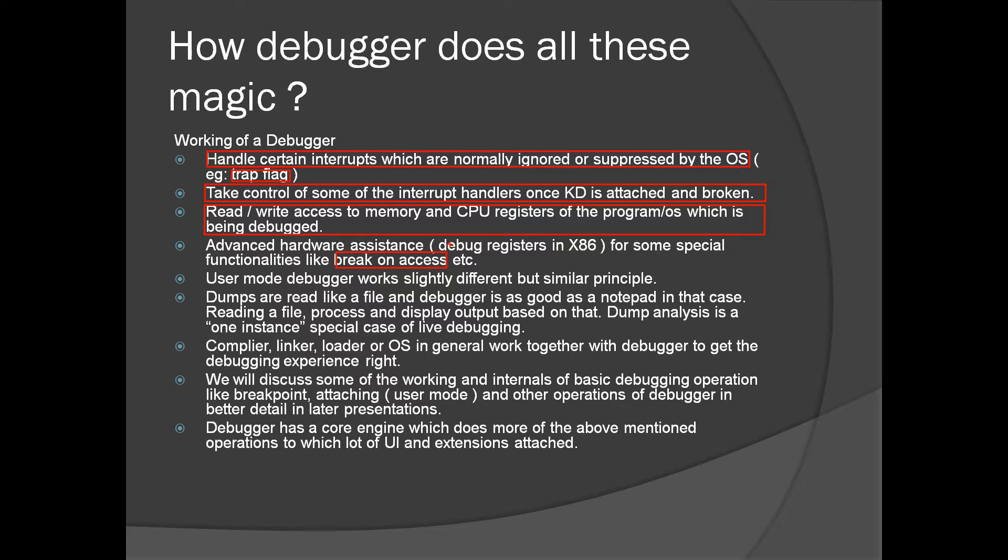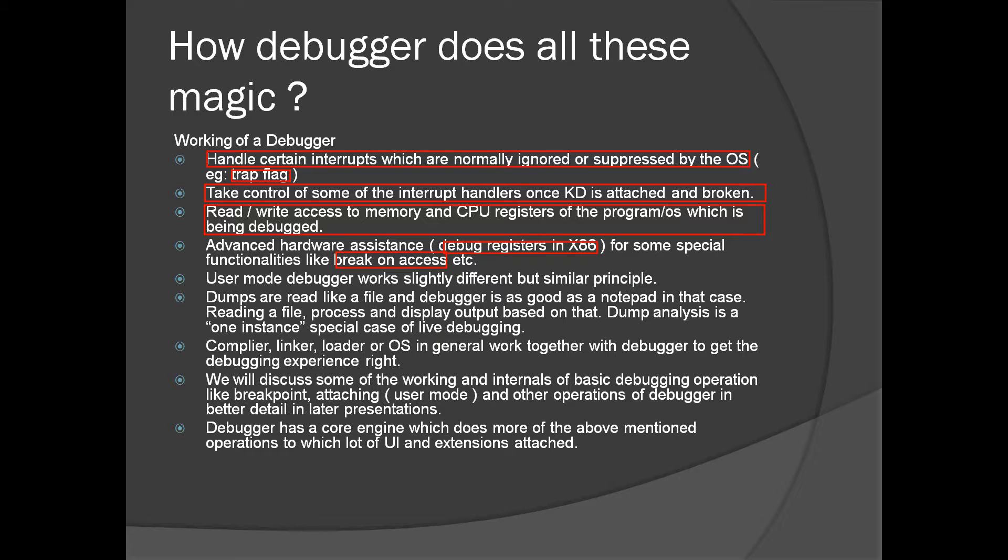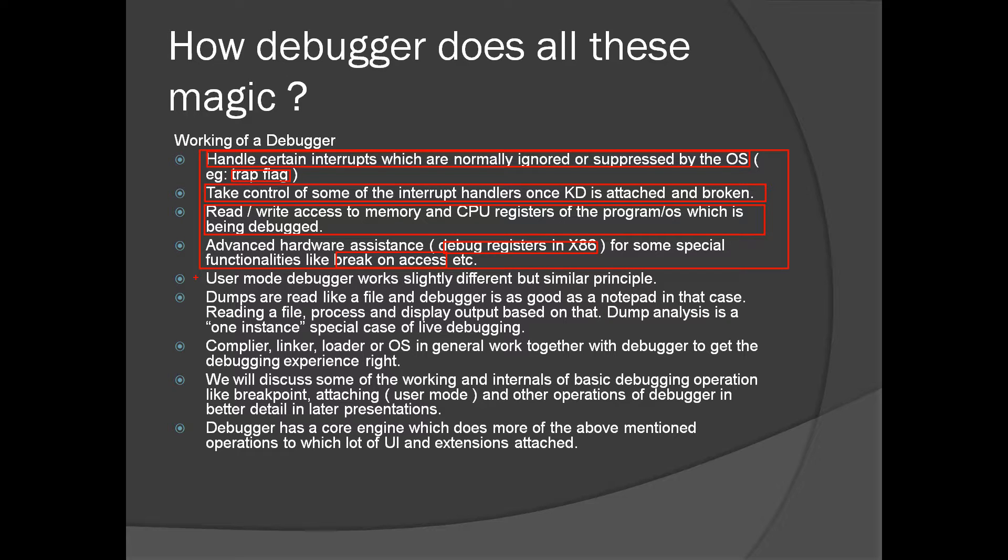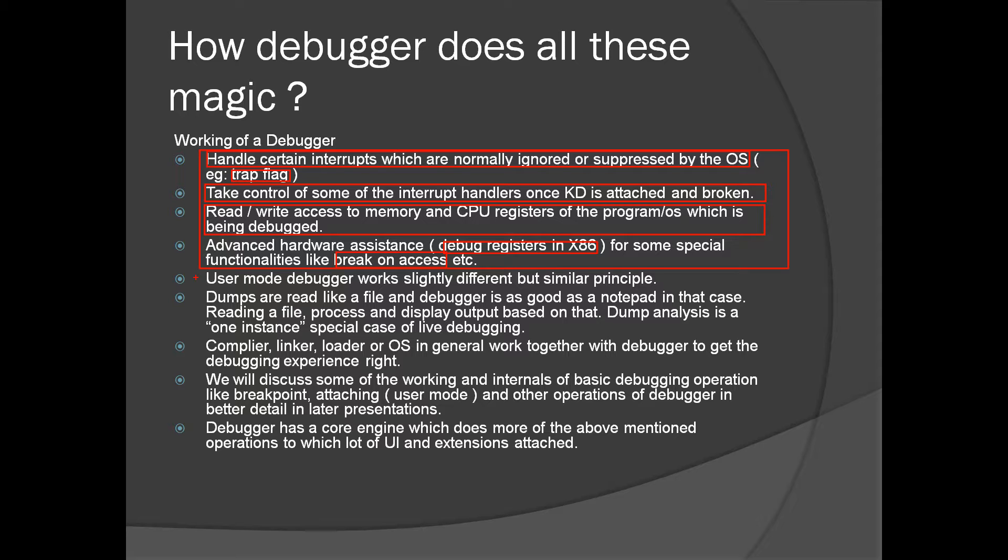x86 CPU has debug registers which are specifically for debugging purposes. Most of these features are done with the help of hardware assistance. User mode debugger works slightly different using the debug port etc, but the working principle is more or less the same.